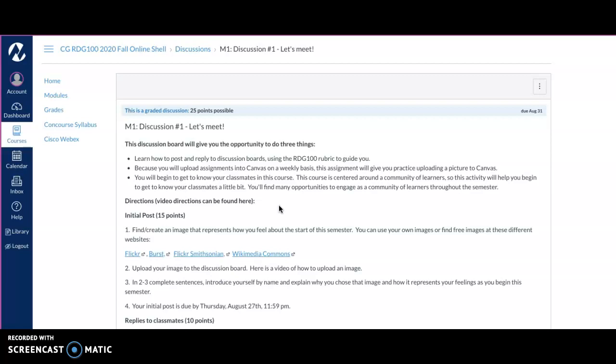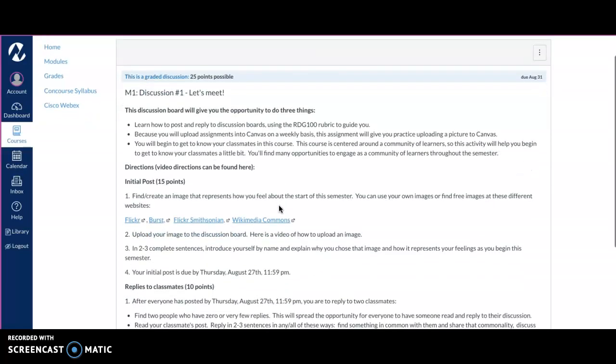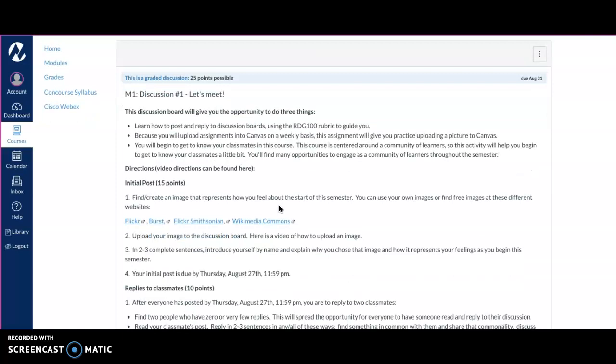When I click on that, the directions are telling me a few things. This is really going to give you a feel for how you're going to be working in the discussion board, and it's going to give you a time to get to know some people in your course. Even though we are working virtually, we still want you to feel a sense of community.